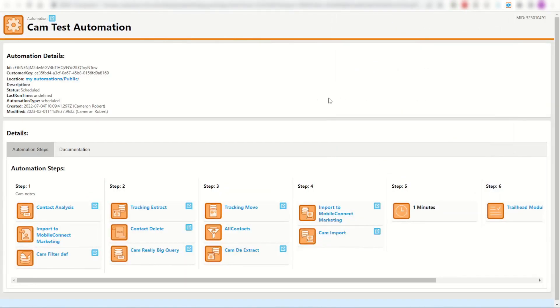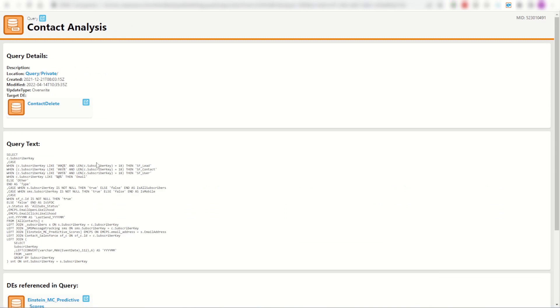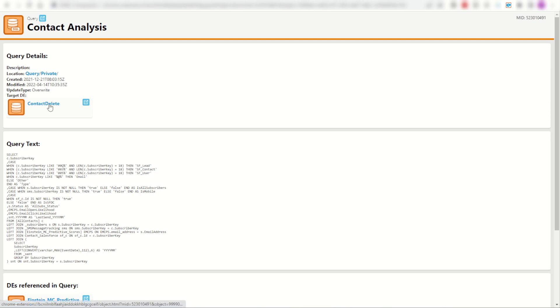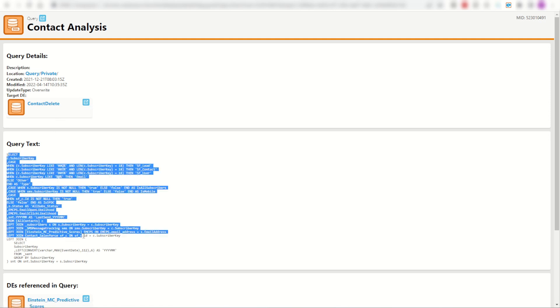Click that link and it launches my automation straight away. I can see here is my contact analysis SQL. I can click on that link and straight away here is my activity, my query activity. It's stored in my private folder, it targets my contact delete data extension, and here is the SQL.